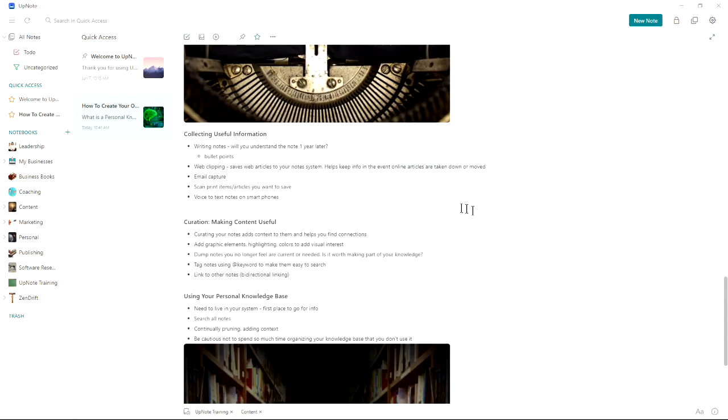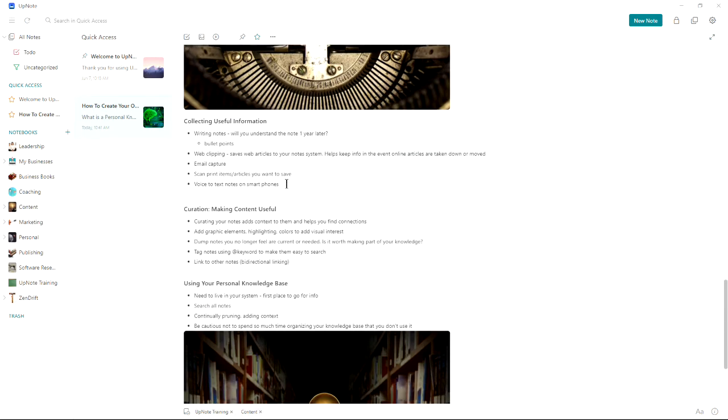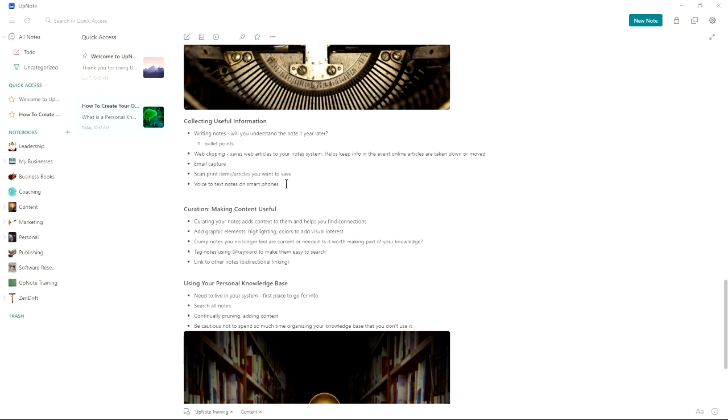Let's talk about the collecting phase. You can write notes, and most note-taking programs are really good at this. But it's important while you're writing to remember to write so that you will understand the note one year later. I highly recommend writing notes in bullet points. But you have to be able to remember what it was about a year later. So add enough context to your written notes so that you can figure out what they are later.